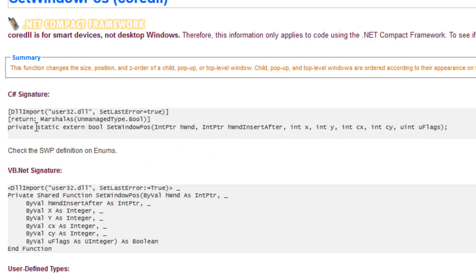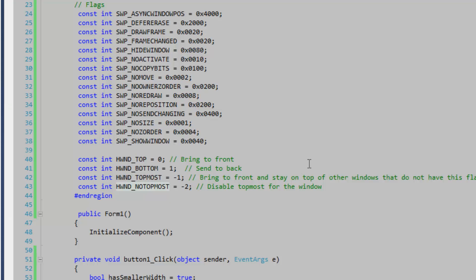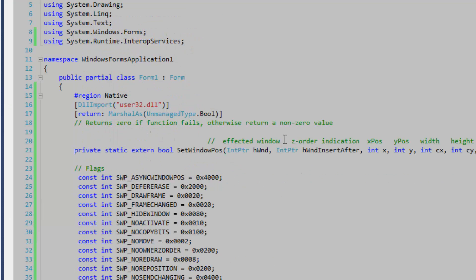And so private static external bool, bool is going to return zero if an error occurs in the method otherwise it's going to return a non-zero value. Okay let's go back to code and take a look at the signature.